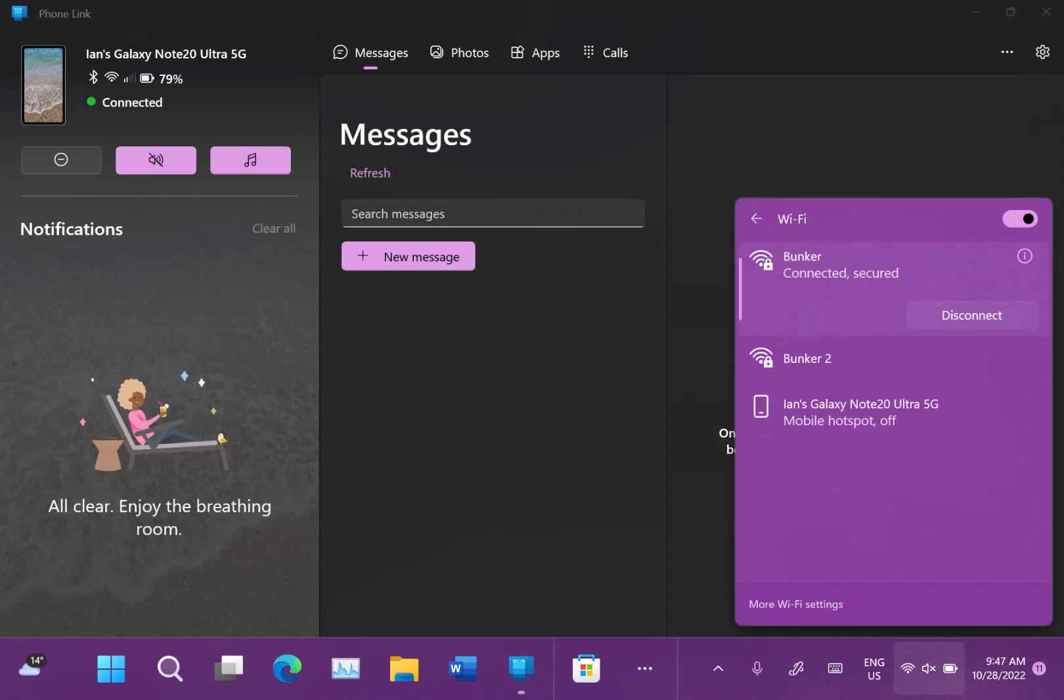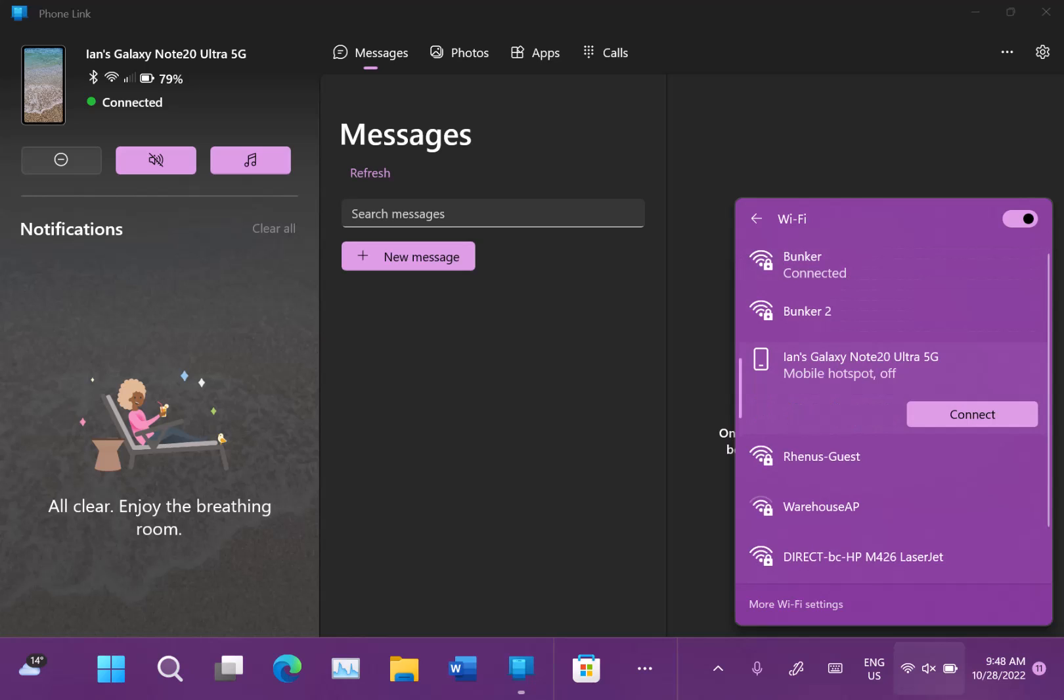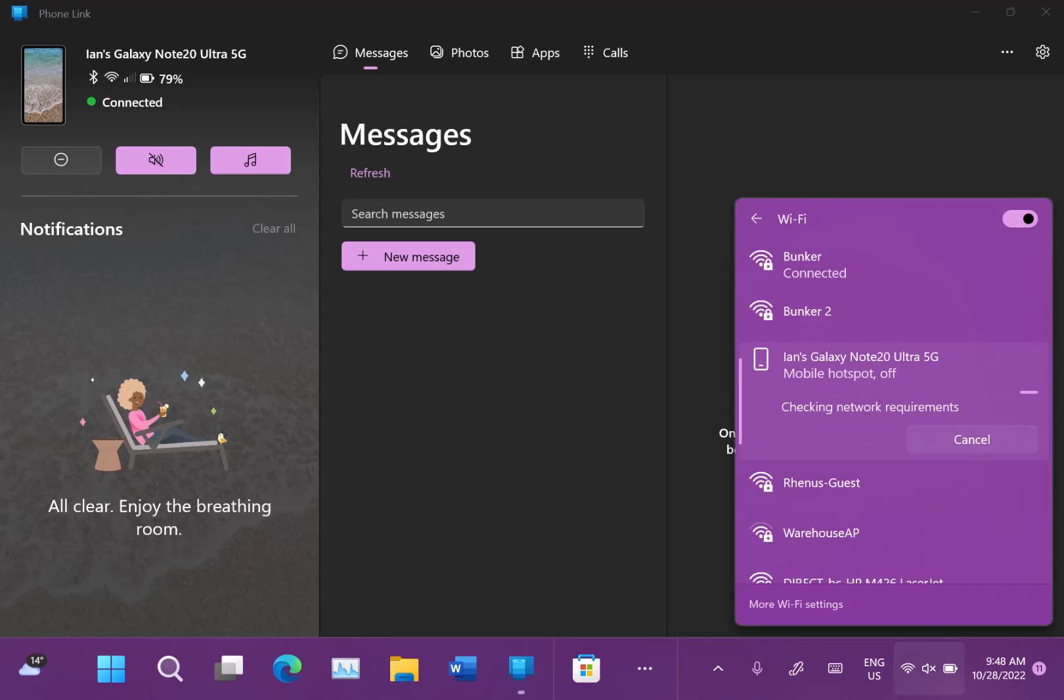You can go straight to the Wi-Fi menu. You can see here that there's my phone with hotspot off. Connect that. And that switches on the hotspot on the phone and my Windows 11 device can start using it.